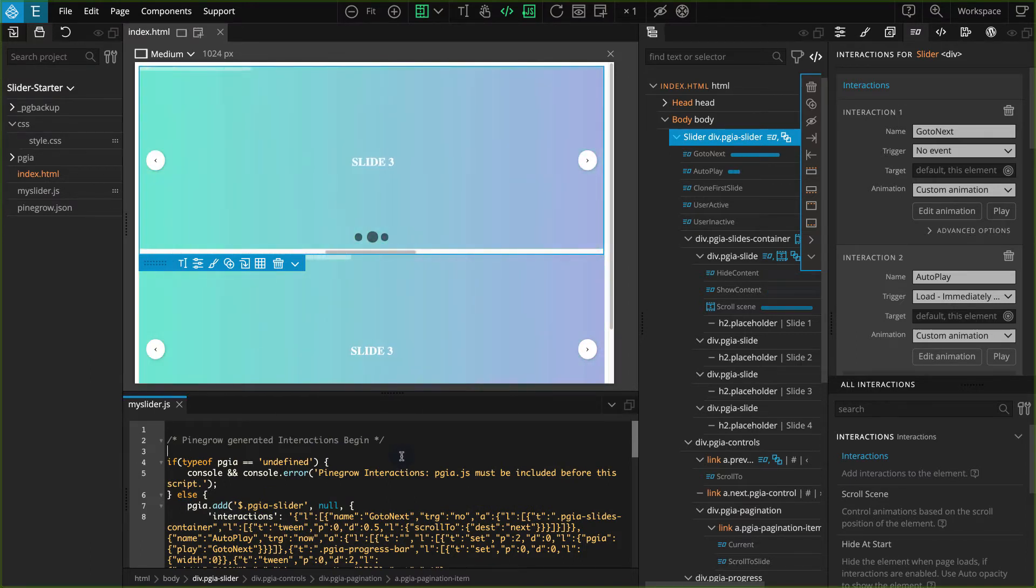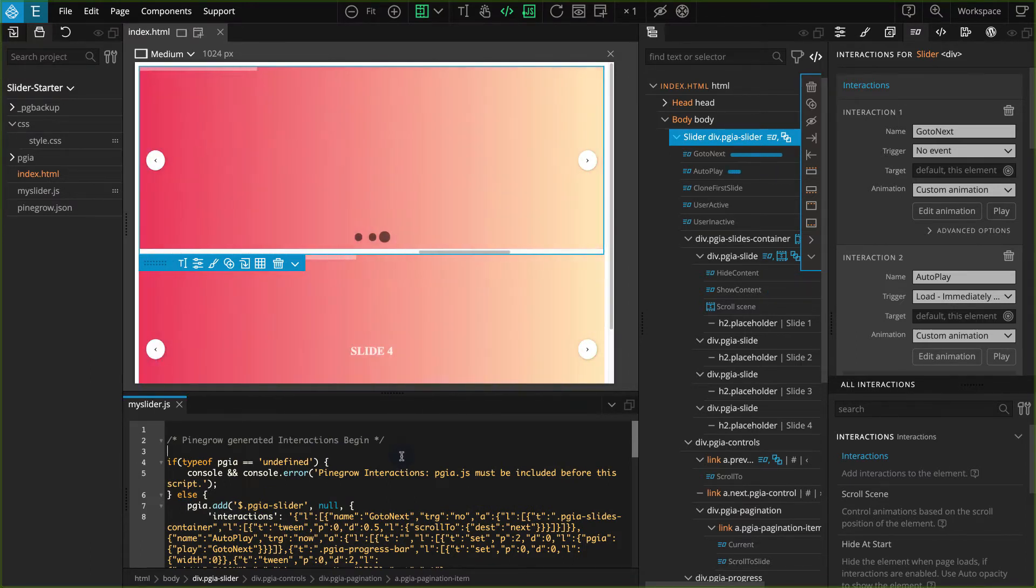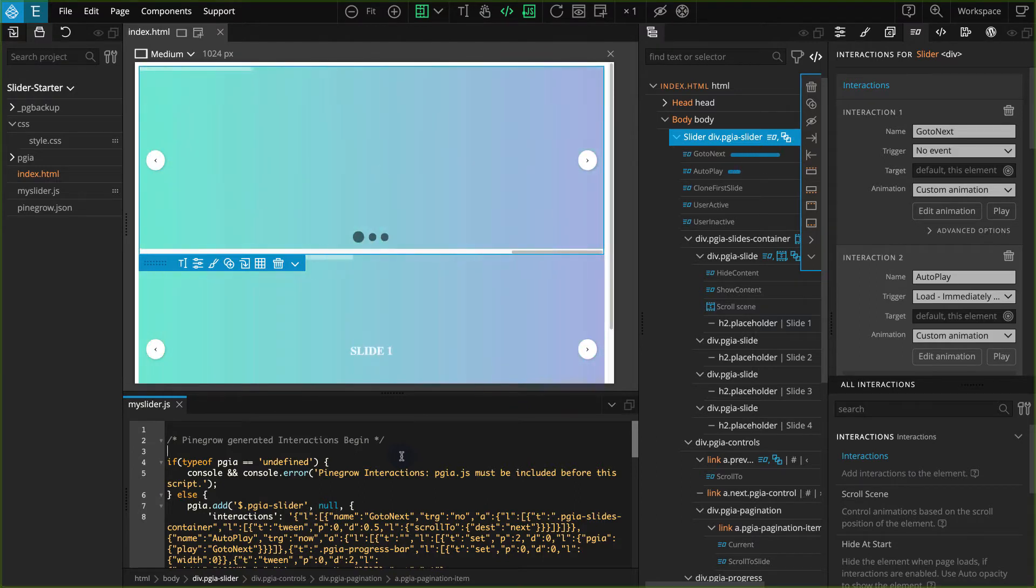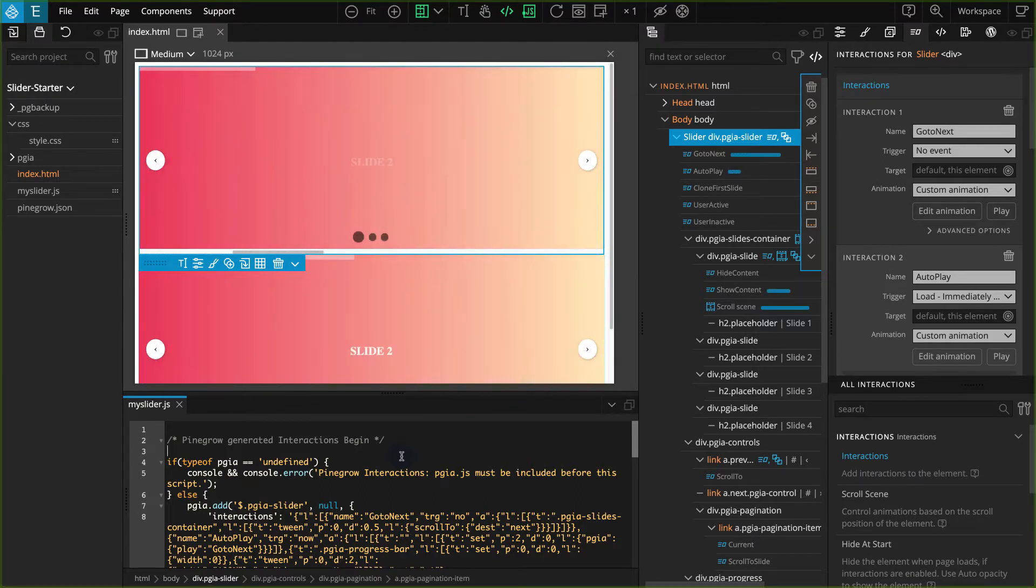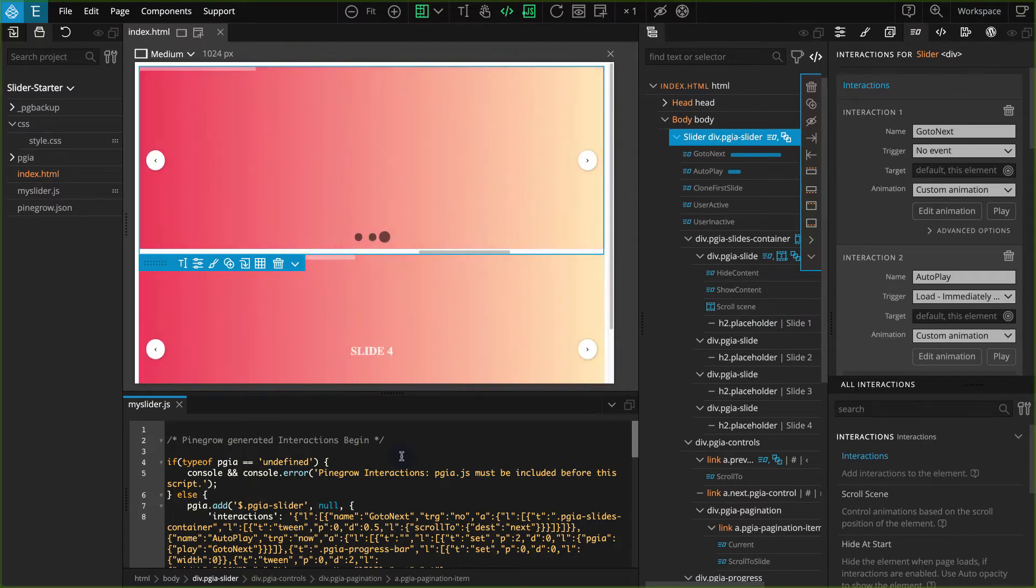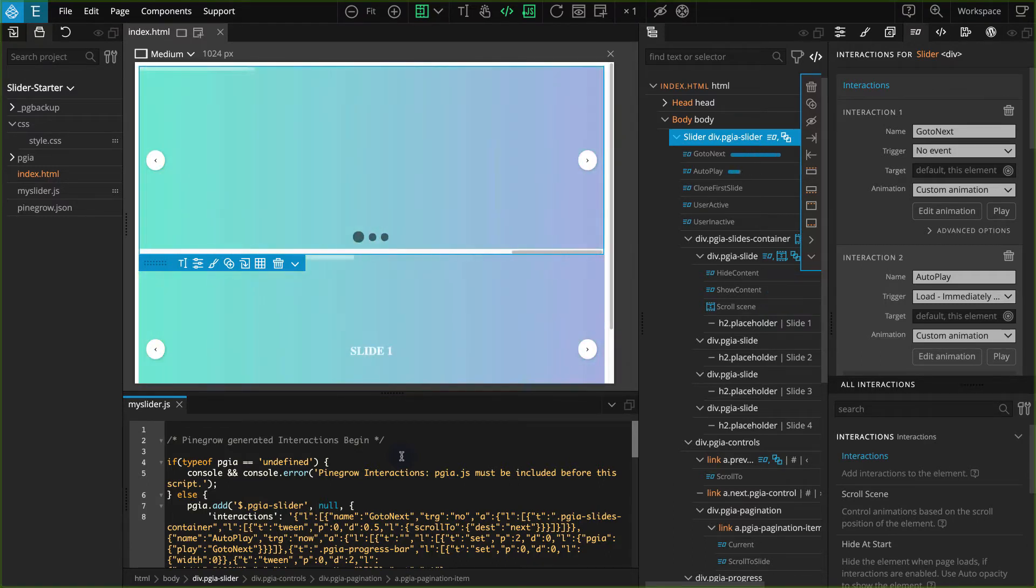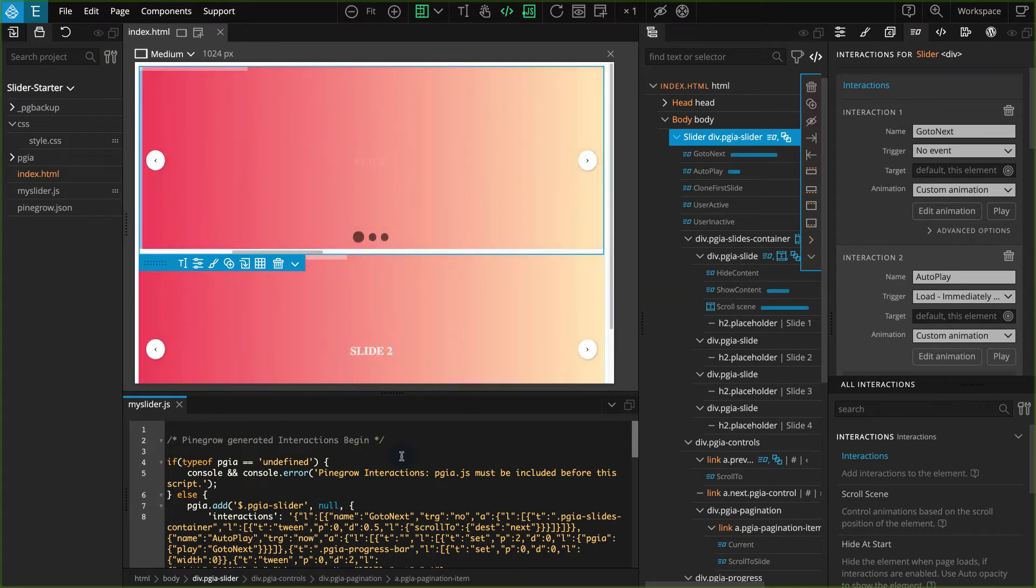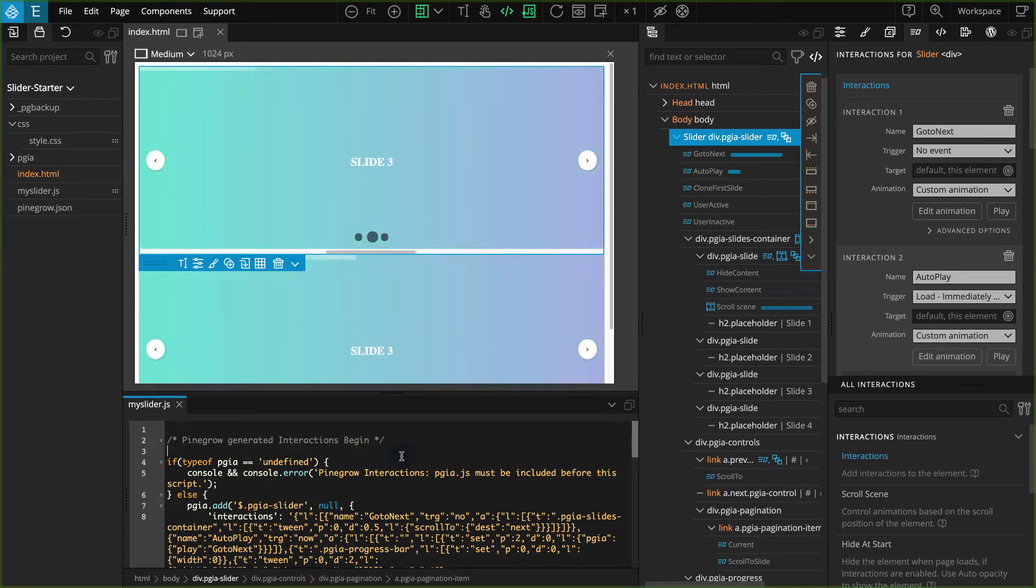If not, you can directly link your MySlider.js in your HTML like you would any other .js file. This slider runs on PineGrow interactions, so the PGIA.js file should also be included before your custom .js code.